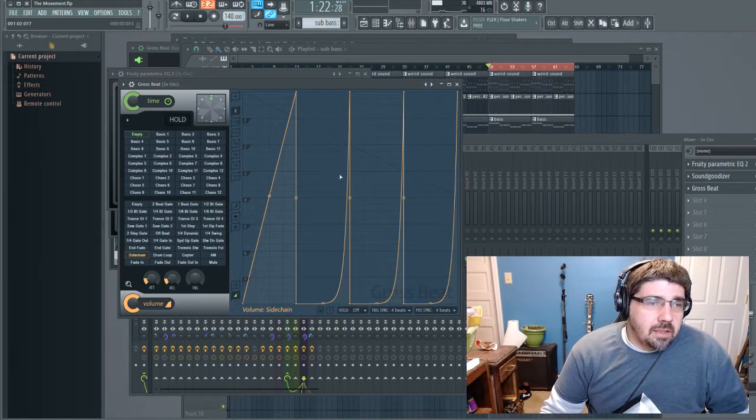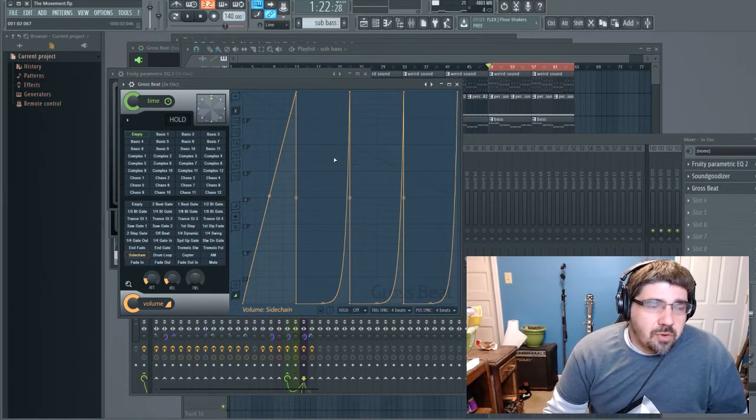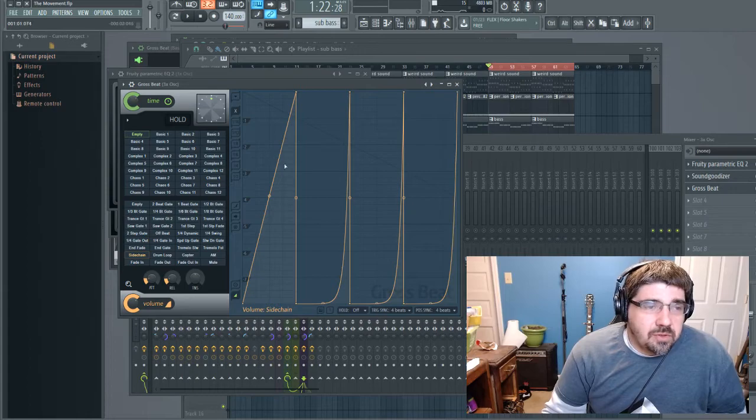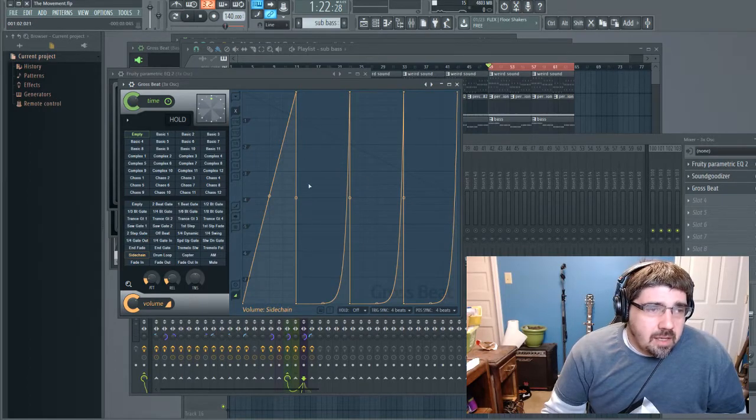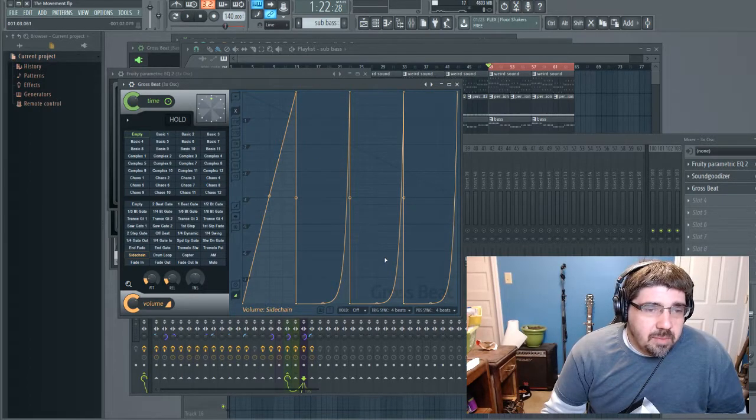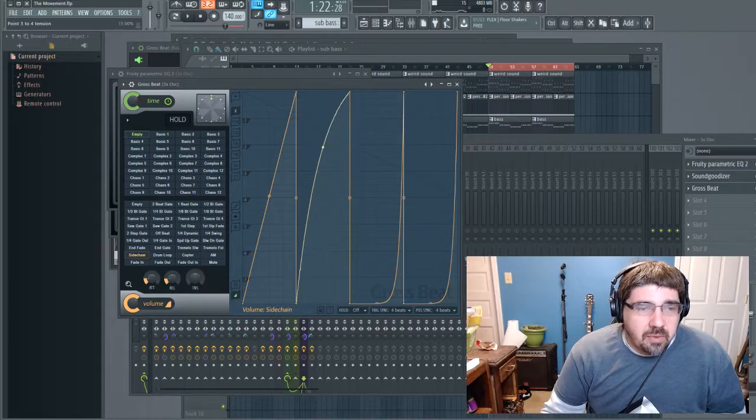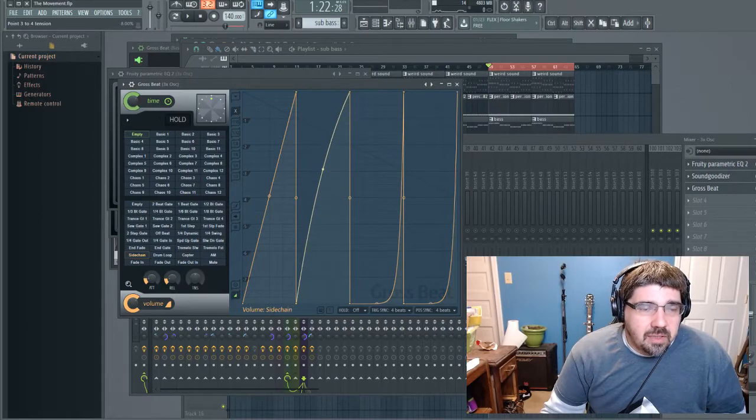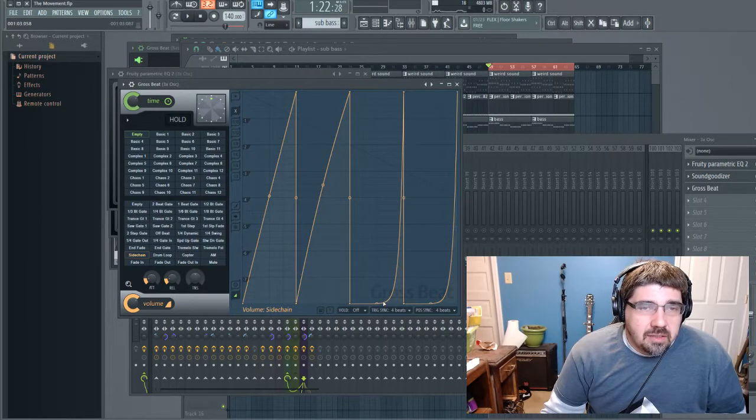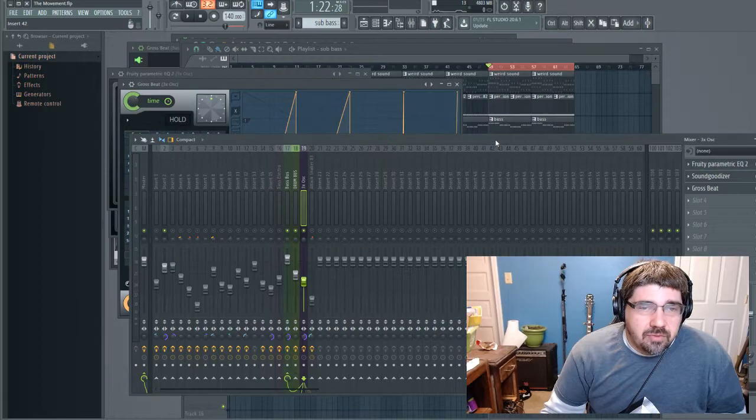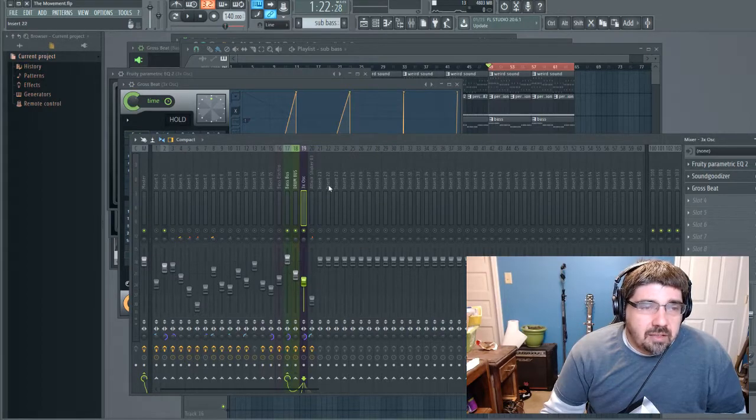Why I like Gross Beat compared to just linking it to a controller is basically because it gives you this option to play with the different tension settings. You can really dial in the type of sidechain effect that you're going for.